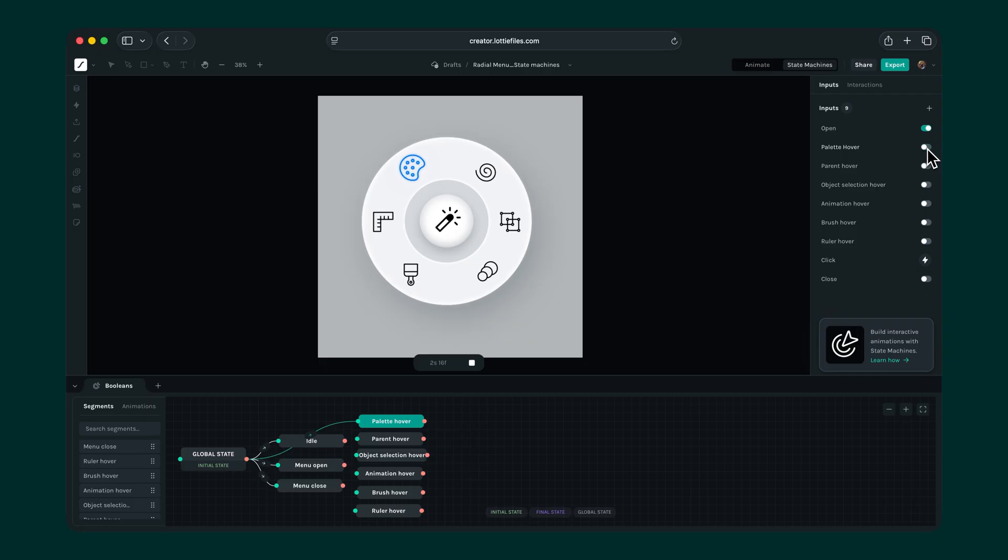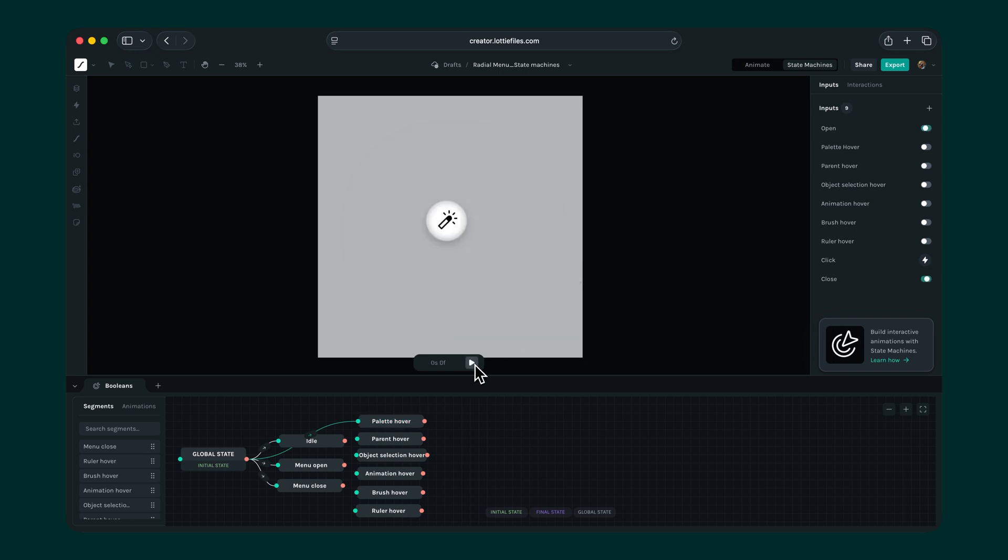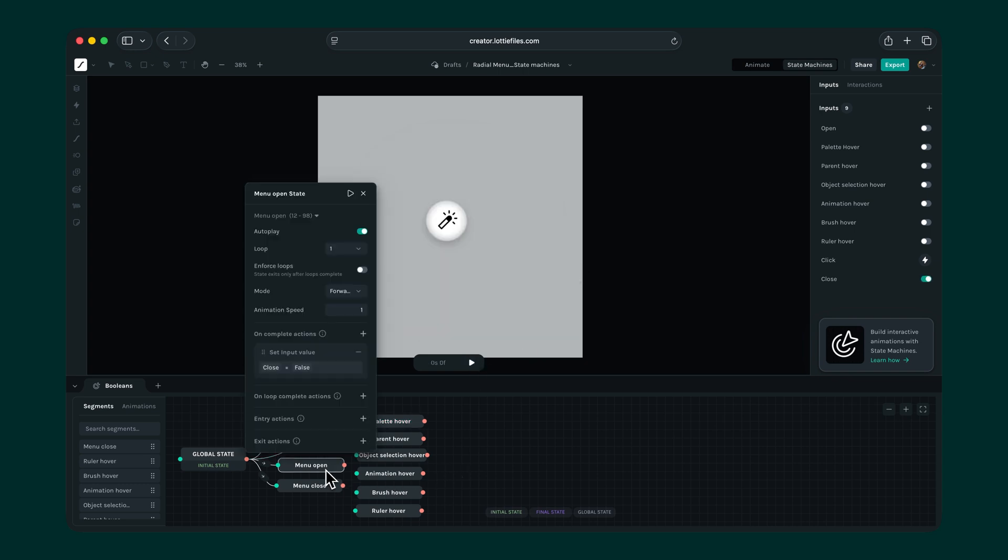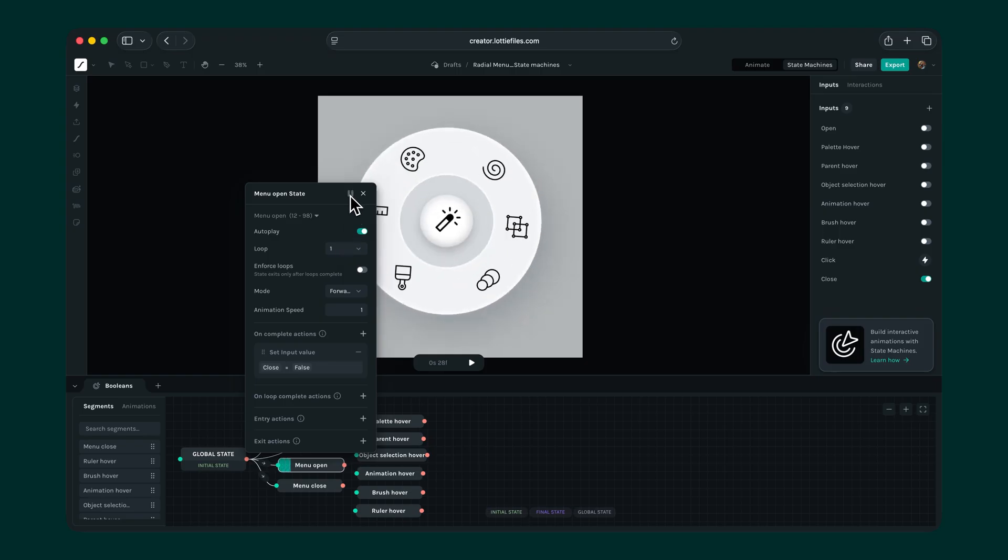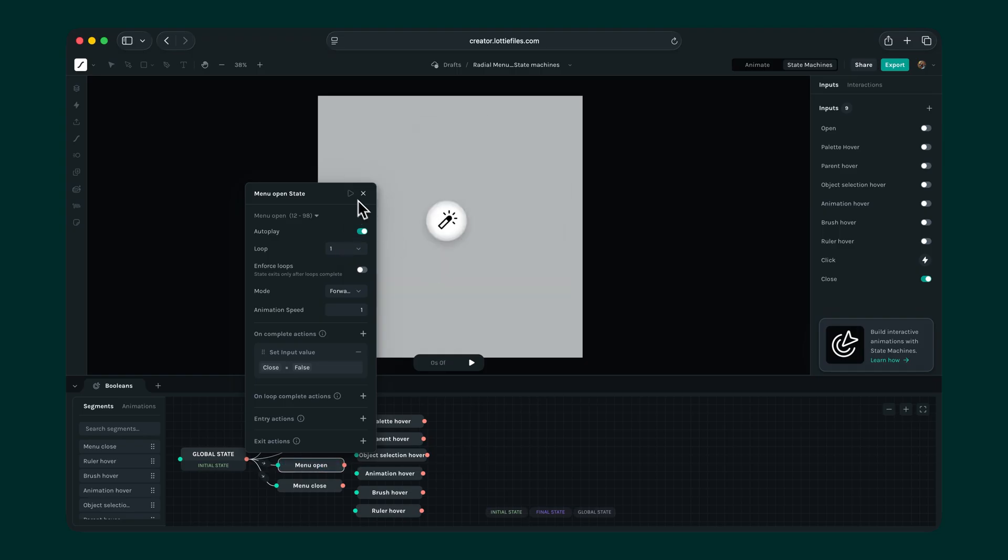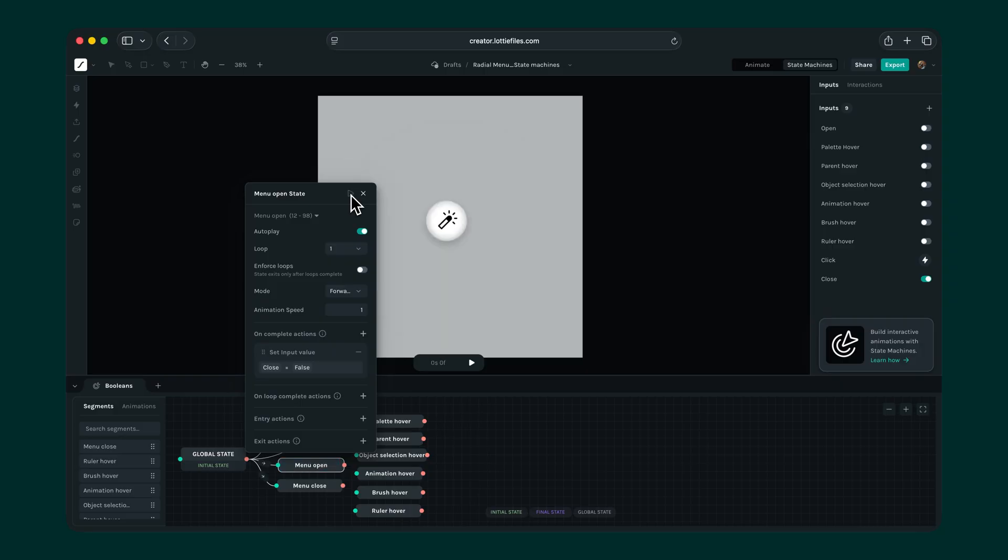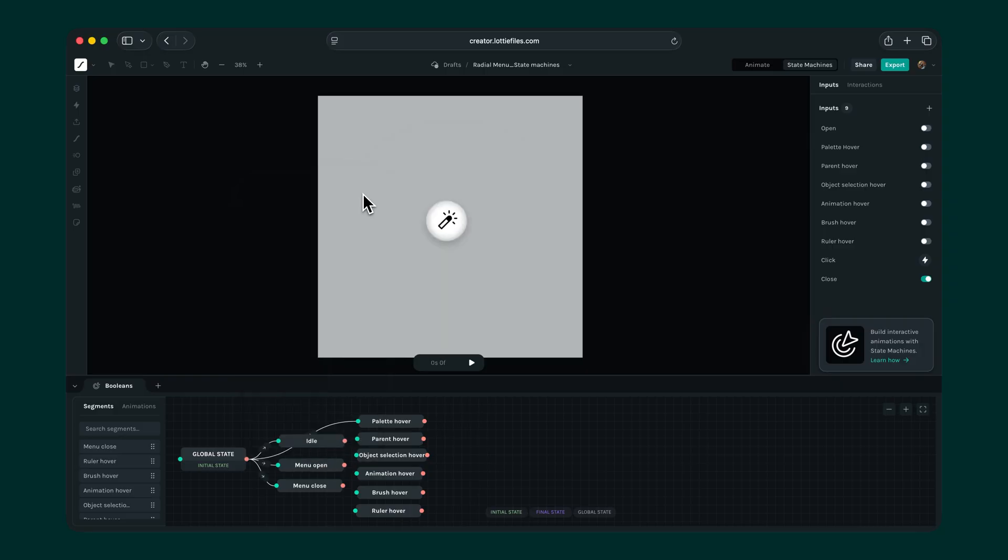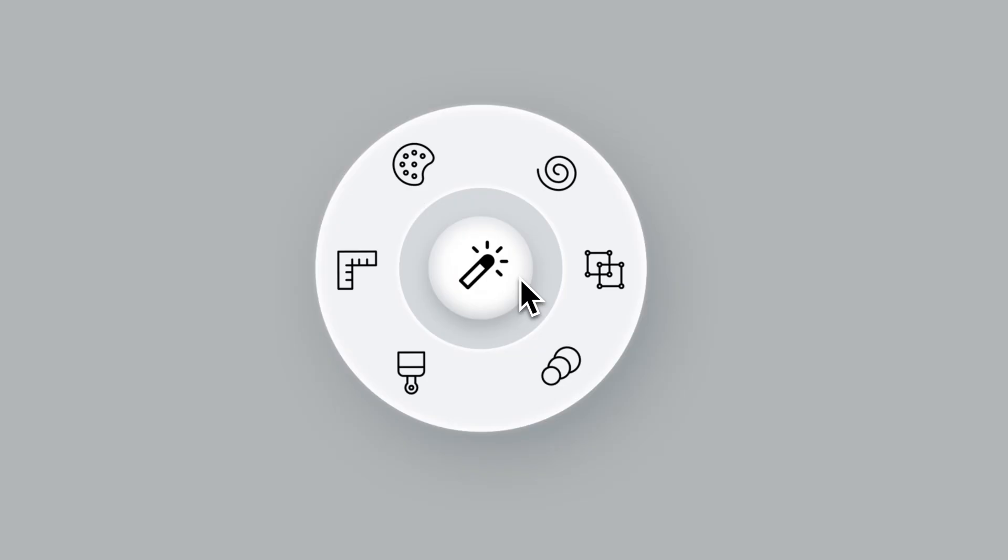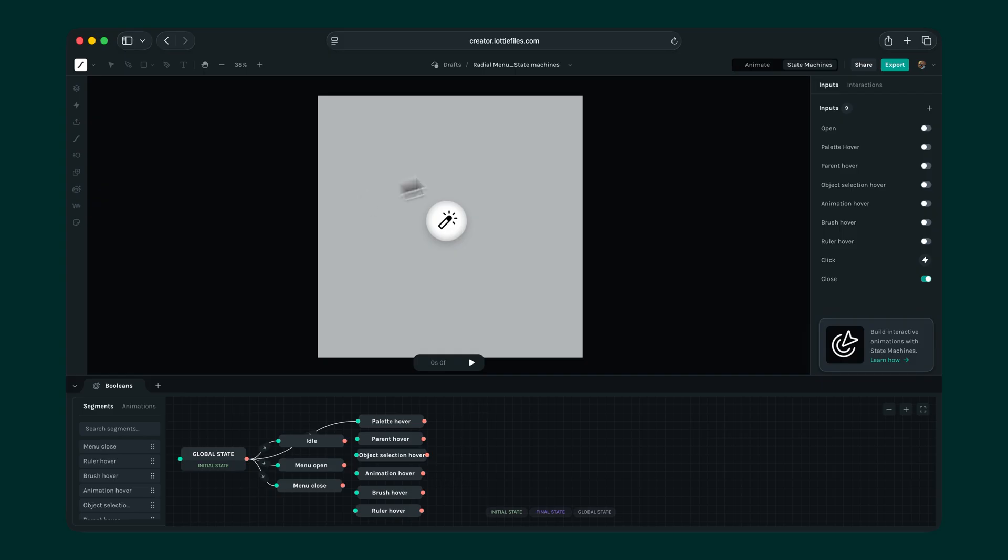However, notice that when we turn the palette hover off, the icon still stays blue. To fix this, let's add another state where the menu is open but idle. We can't use the existing menu open state here because it consists of the entire animation where the menu starts closed and unfolds. For this one, we want it to return to a state where the menu is open but without any animation.